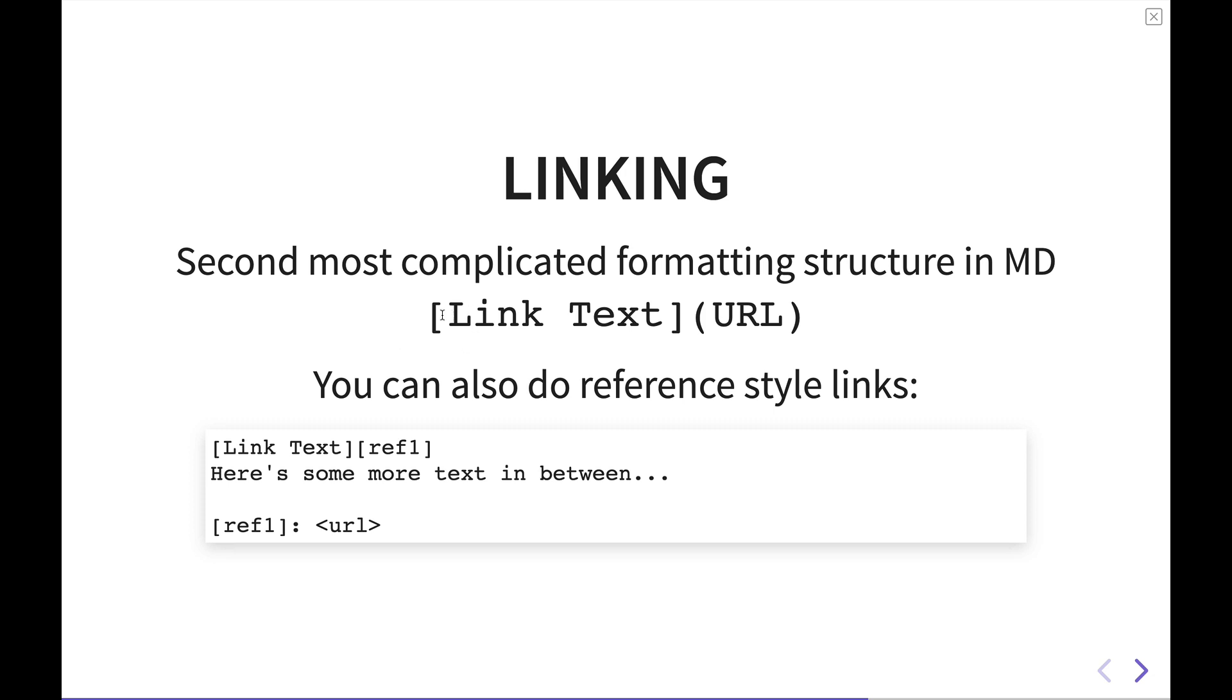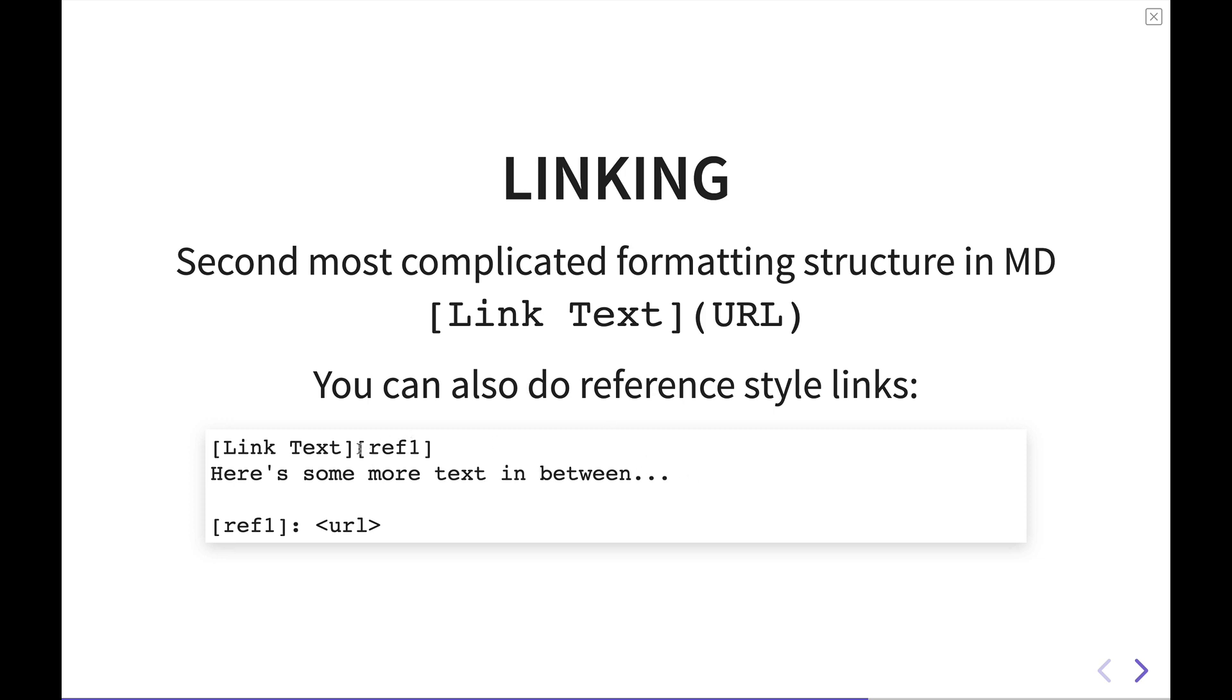So basically the way a link is structured is you have the square brackets around your link text. And then in parentheses, you have the URL. Keep in mind, there is no space here. This is all one block, so to say. I mean, you can have spaces in your text here, but when this is printed, then you'll just see the link text with the underline and it would be clickable and take you to this URL.